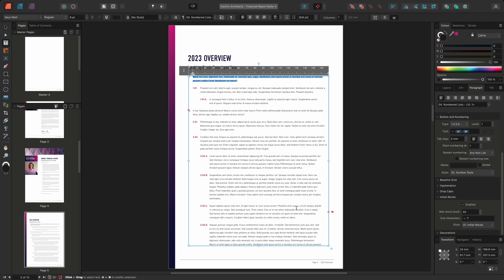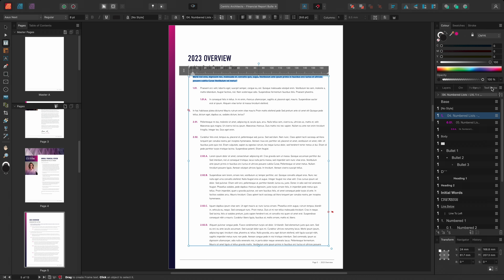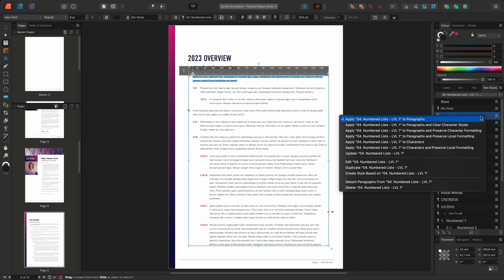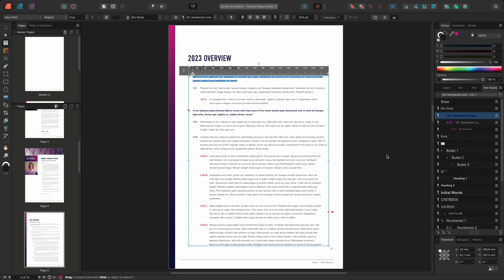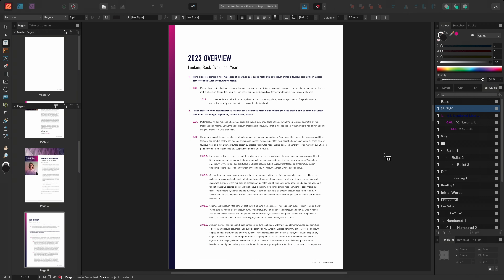I could then choose to update the level 1 paragraph style to include the initial words formatting. So with my text selected, I'll navigate to the text style panel, right-click over the level 1 style and choose Update. This will update the level 1 style, applying the initial words elsewhere within my document. So that was how to create multi-tiered lists using bullets and numbering, whilst applying additional formatting through initial words, character and paragraph text styles in Affinity Publisher. I hope you found this interesting and thank you for watching.